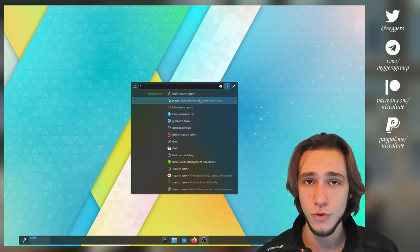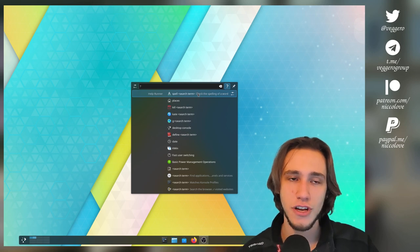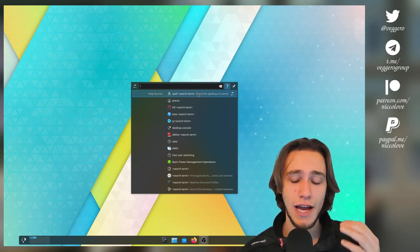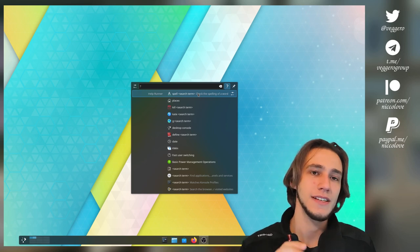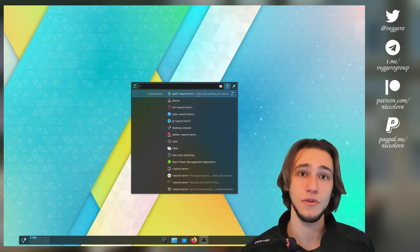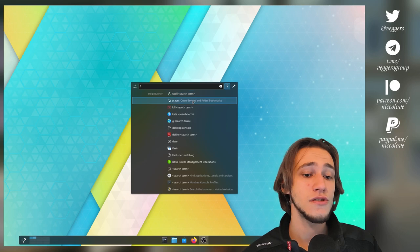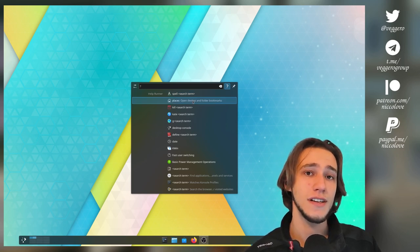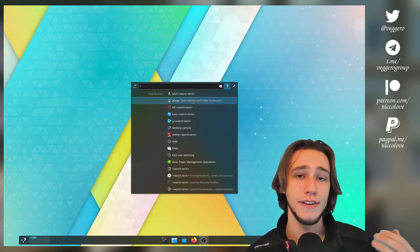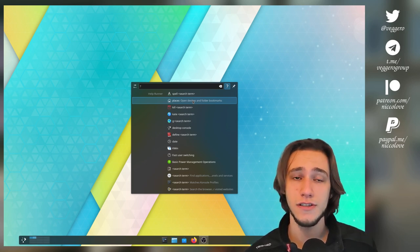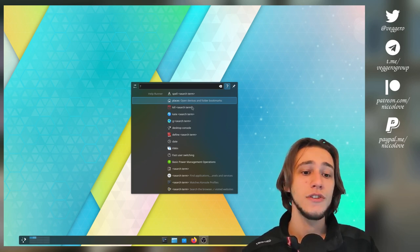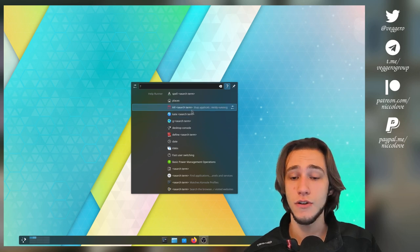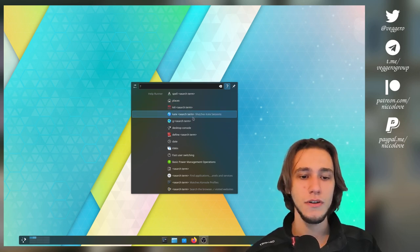So, what do we have? Firstly, we can spell check words. If you're not sure how a word is exactly spelled, then you just type spell and that word, and that will do that trick, actually. Then you can search through places, which are the ones that you see on the left of Dolphin. So, downloads, documents, videos, these kind of things. You can just search through them. You can kill applications if they go unresponsive, as an example.